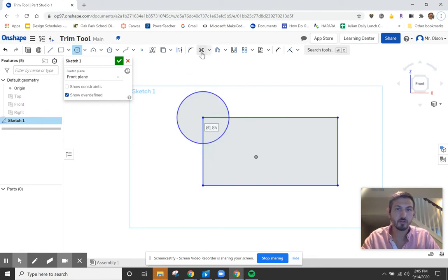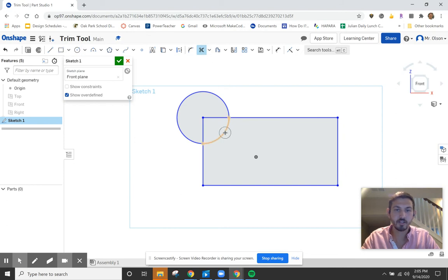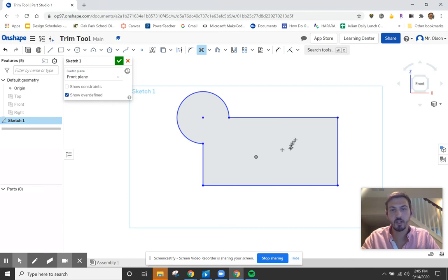So I can go ahead and click on the trim tool. Notice when I highlight a line it's going to ask if you want to delete that part of the line. I say yes, so I click on it, and as I click it's going to get rid of those lines. Now when I try to extrude it, this is going to be just one shape.